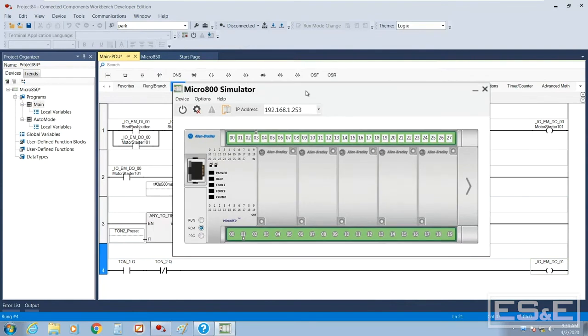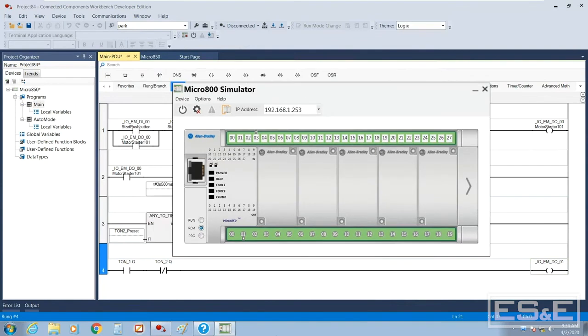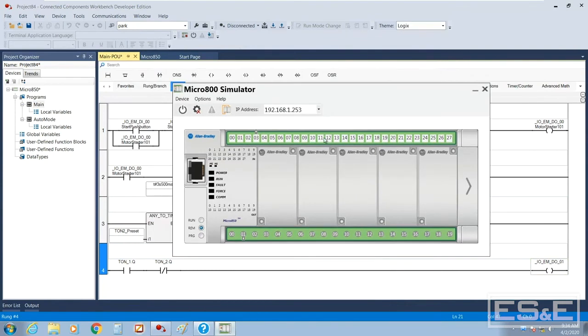So it brings up a completely separate application. Notice that it does appear down here as a separate application, the simulator by itself. The simulator is not running right now.